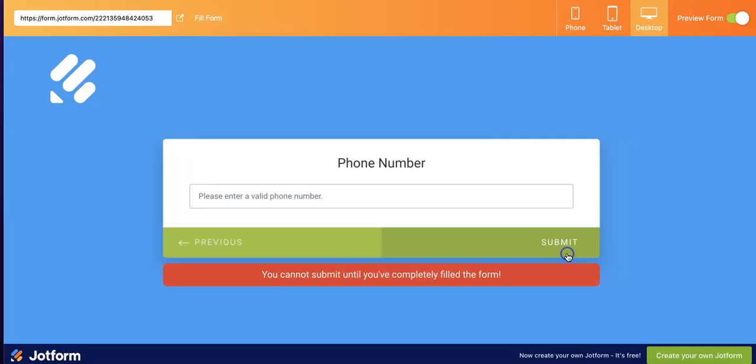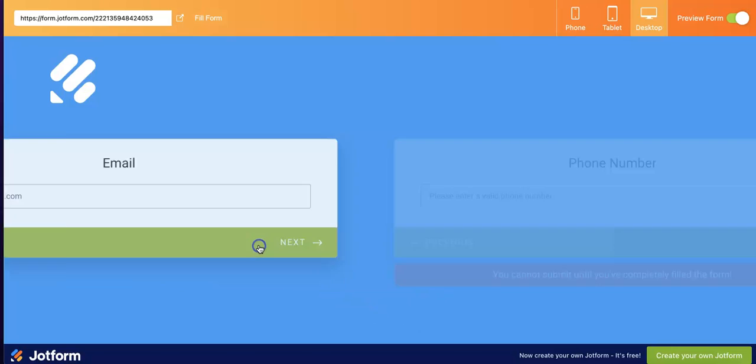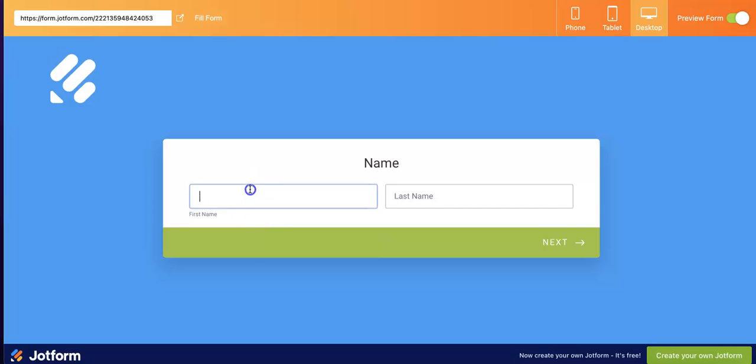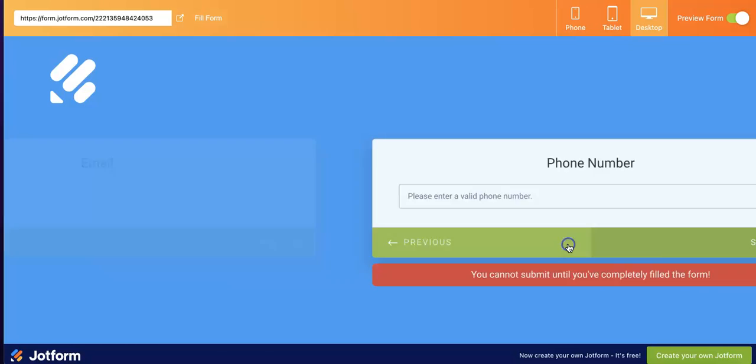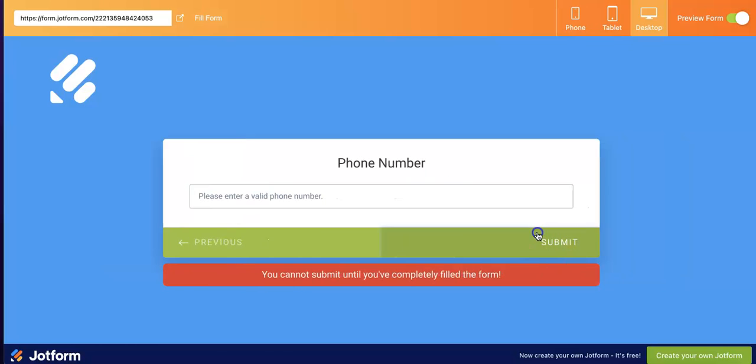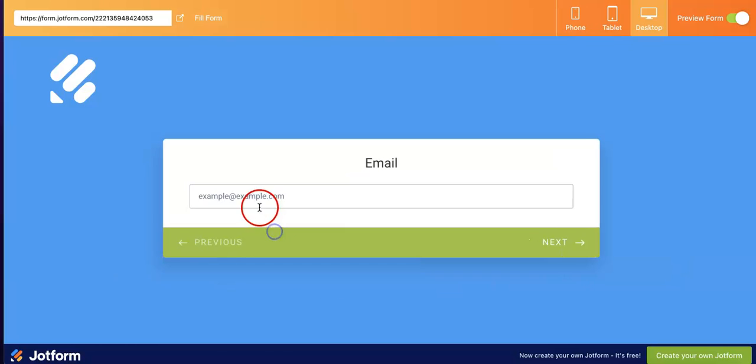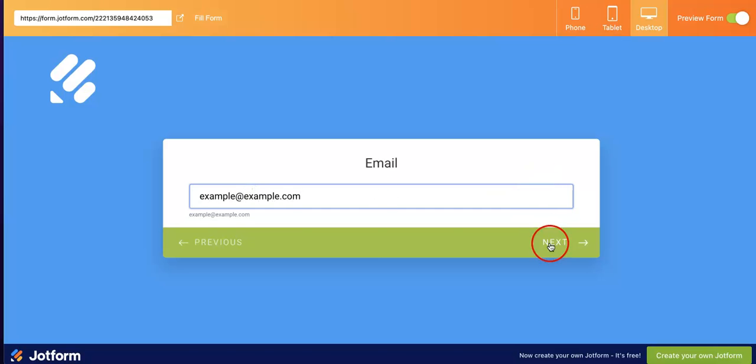I'm going to skip everything and try to hit submit. As you can see, we cannot submit until you've completely filled the form. What's more, let's just add a name. What if we've only filled one part? We still cannot submit because it's still disabled.